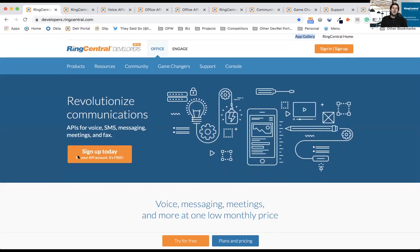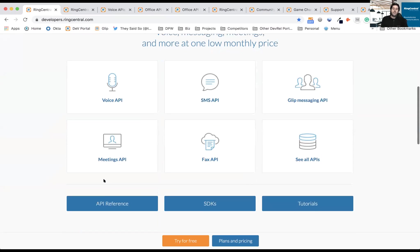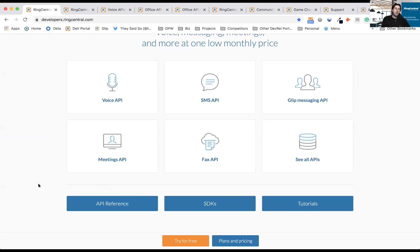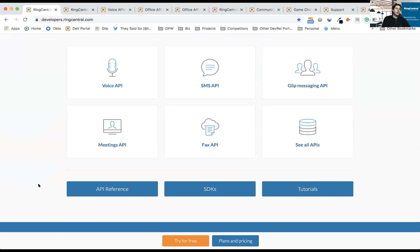That free account lets you access different capabilities from voice to SMS to team messaging, meetings, fax, and of course data and configuration. This is where the power of this platform comes in - the ability to make phone calls, send SMS messages if you're in North America, team messaging capabilities, video capabilities, but also have the data behind it so you can bring in cool things like artificial intelligence, natural language processing, machine learning, et cetera. At least those are the buzzwords I was told to say.